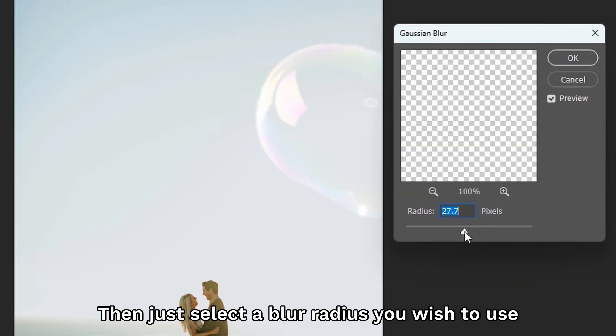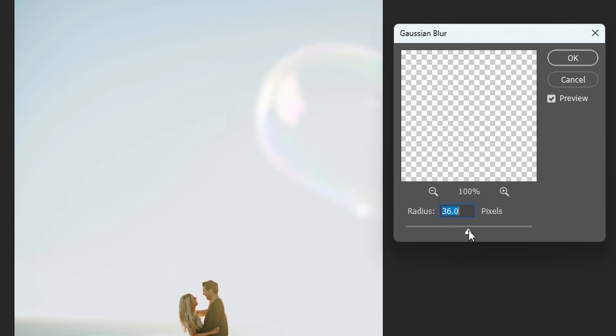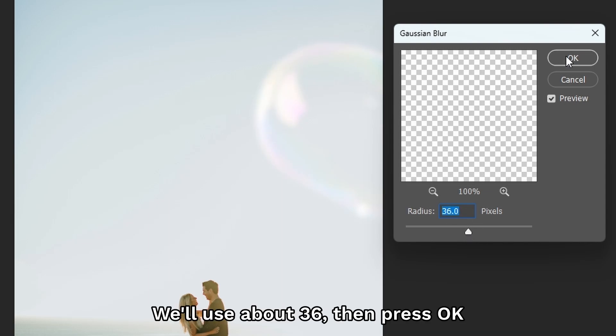Then just pick the radius blur that you wish to use. So, we'll use about 36. Then press OK.